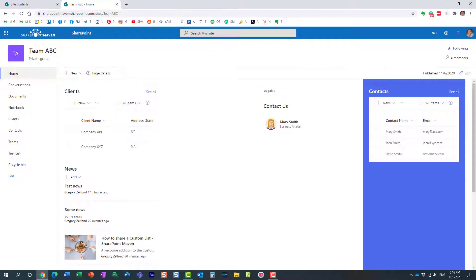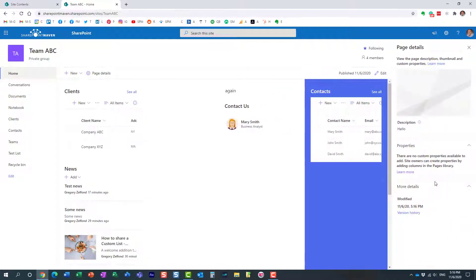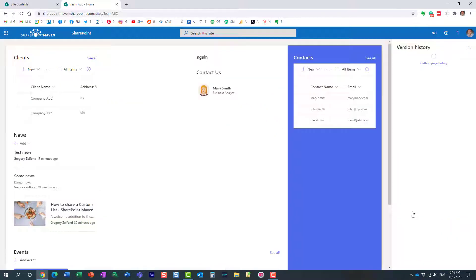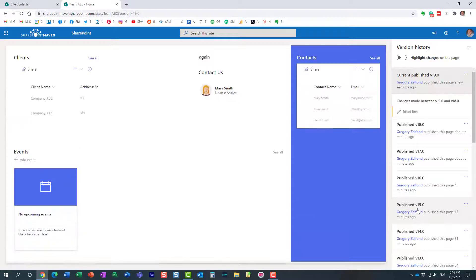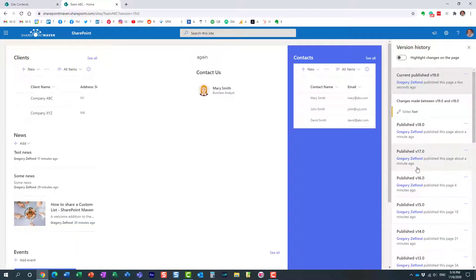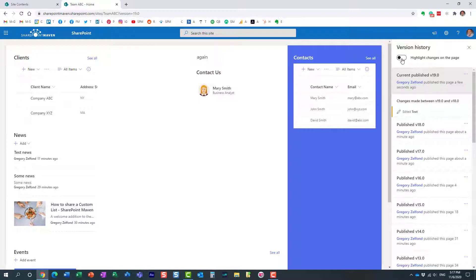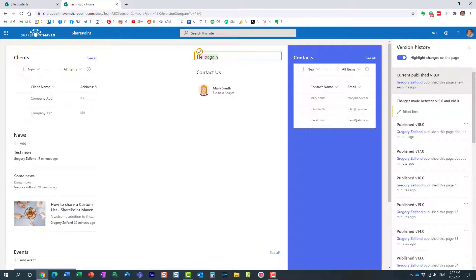...again, don't hit edit button, hit page details, version history, and look at this, it tells me that I edited the text, but how do I know what actually changed? Look, we have this toggle button over here, and you enable it, and it will actually highlight the changes that have occurred. So remember, I deleted this word, I added this one, so it's almost like tracking changes in Microsoft Word...